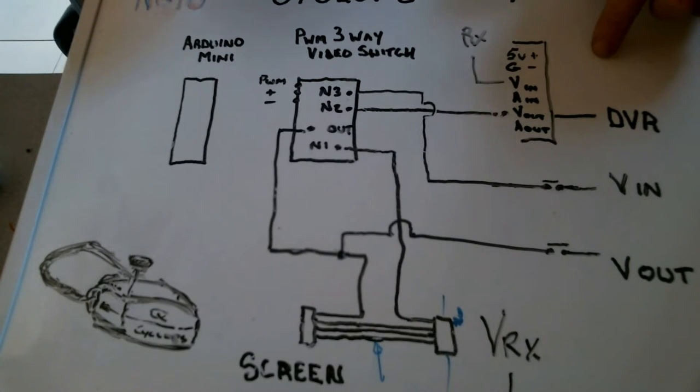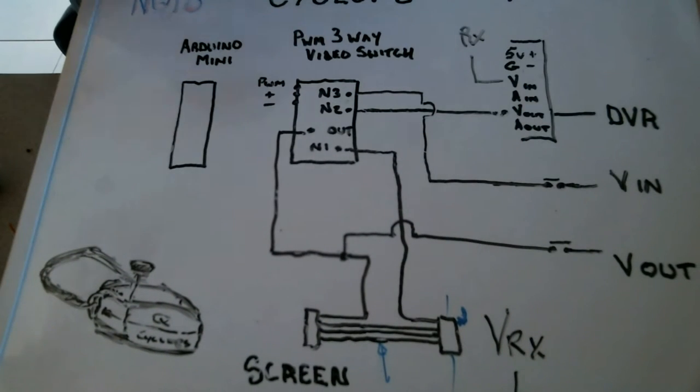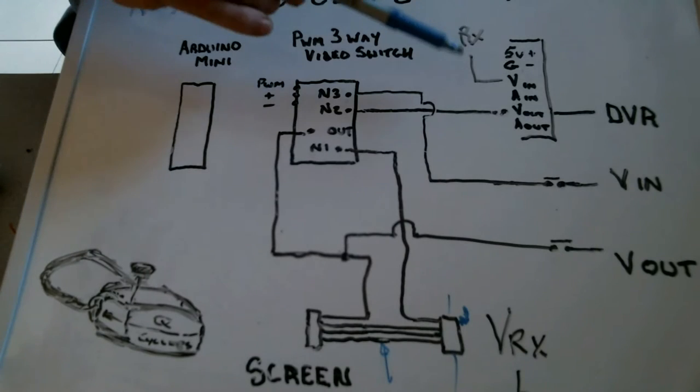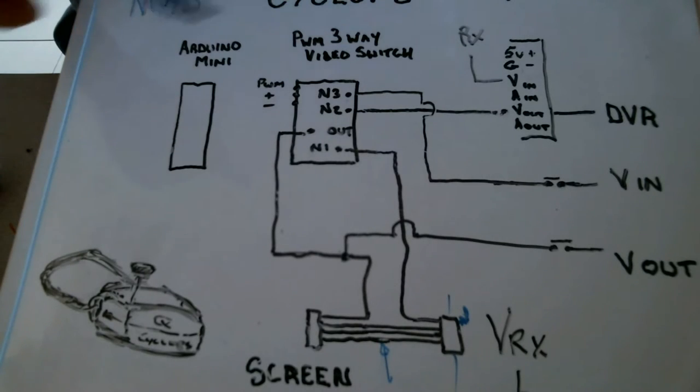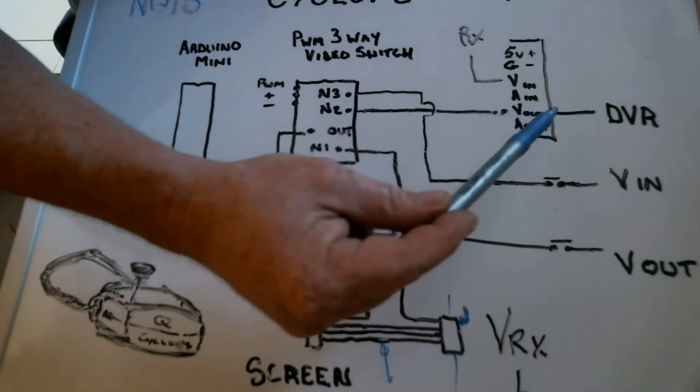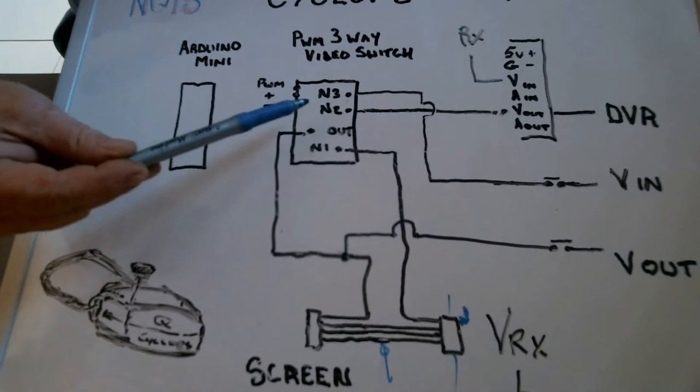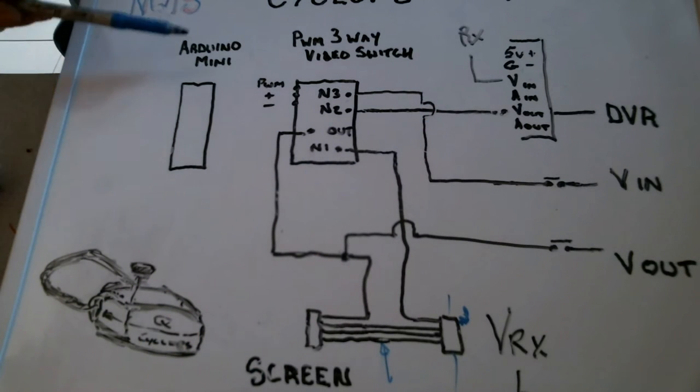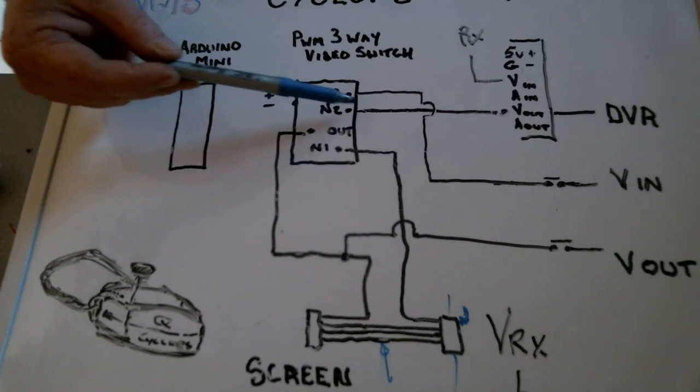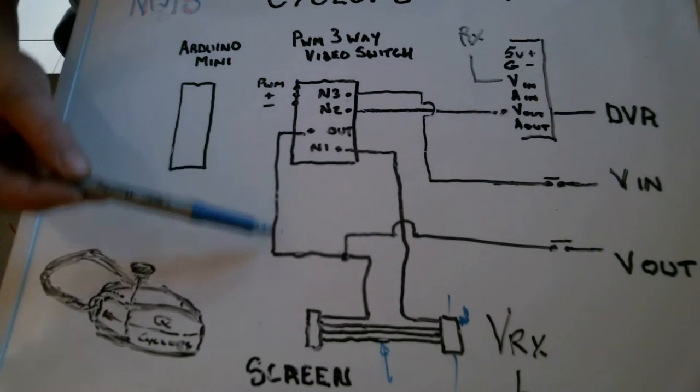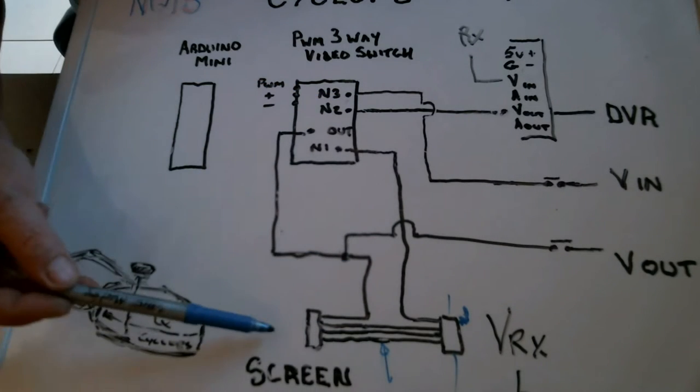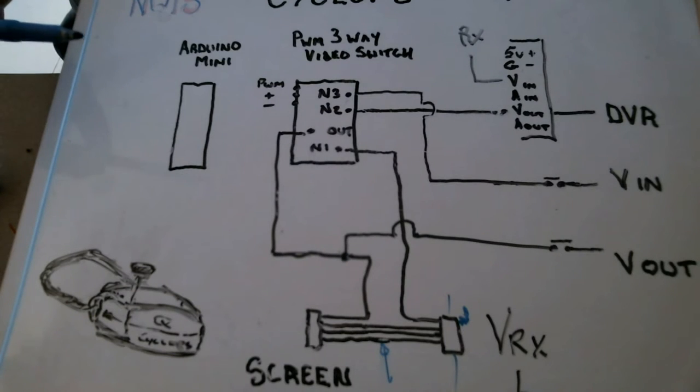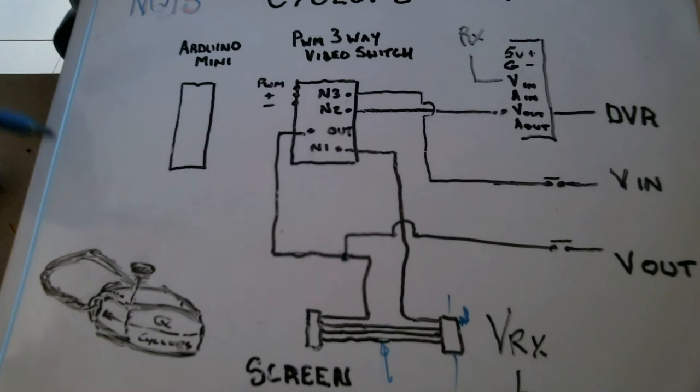So that when we go back into playback mode using the little three buttons on the DVR, we want to be able to see that playback mode in the screen. So we're going to take the blue cable, which is the video out cable, into N2. That when we switch the Arduino to N2, it will now be going out the out signal to the screen of the goggles.